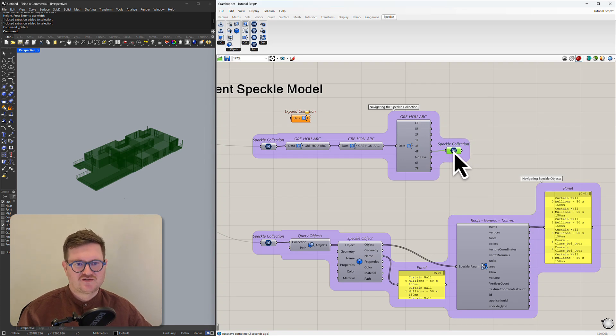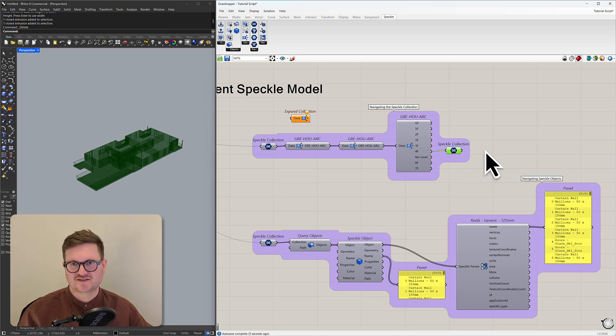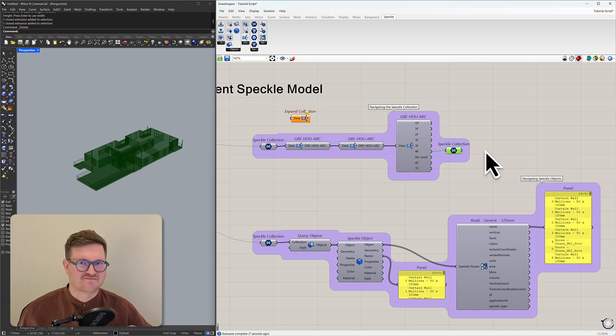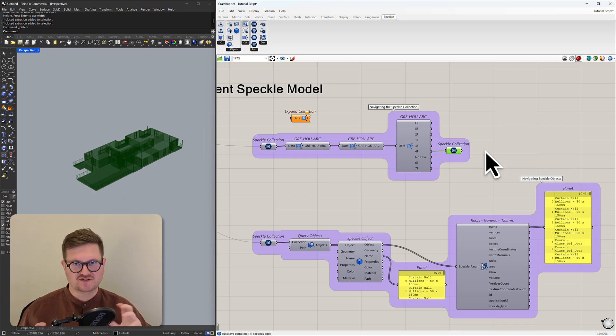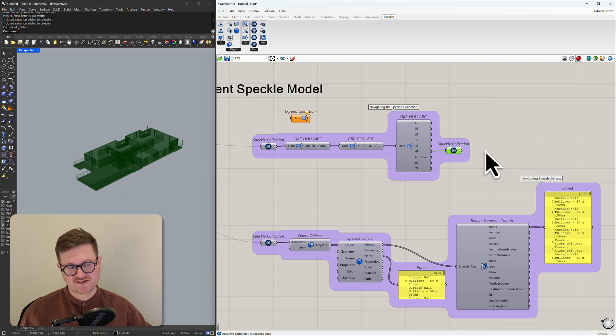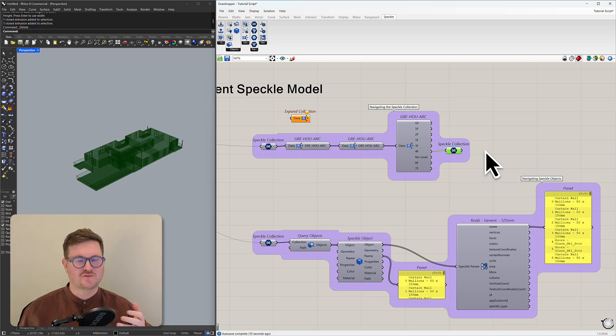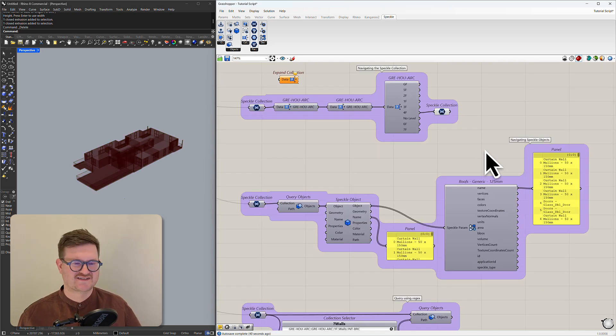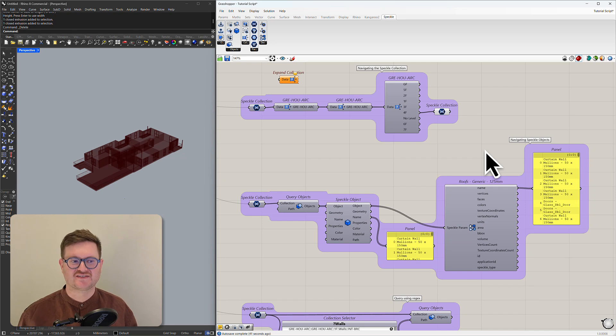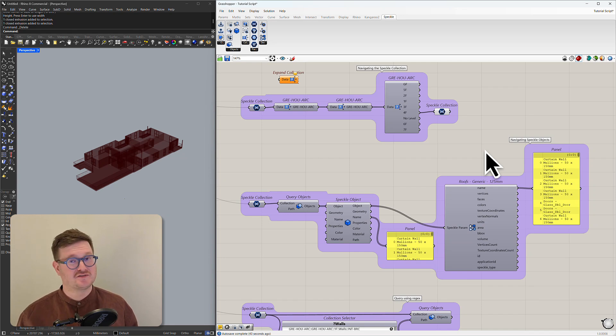So you can kind of get an idea that the Speckle collection is essentially a layer structure. It really depends how that model has been imported, what program it was authored in, and how we handle those layers. So now that we understand what a collection is we can start having a look at Speckle objects.